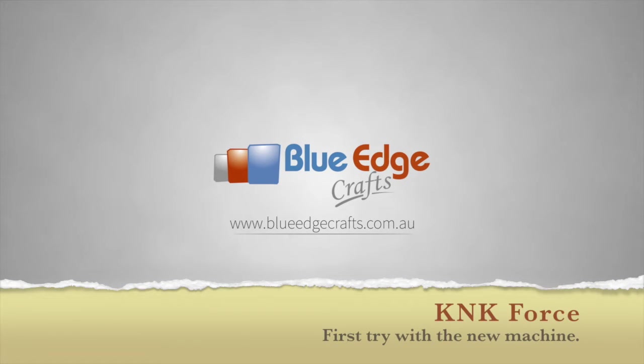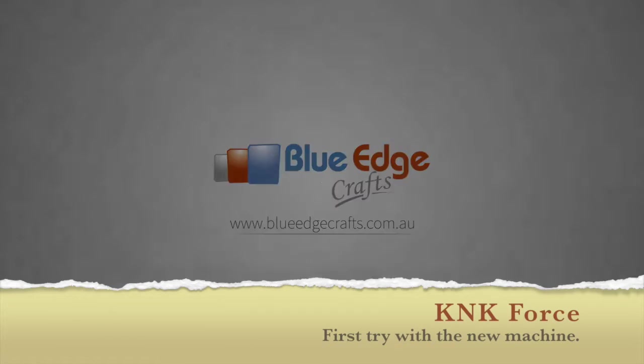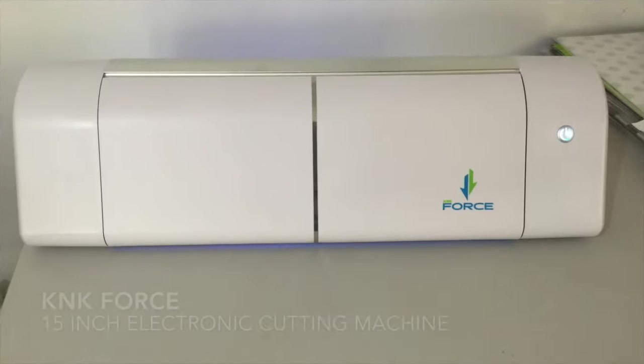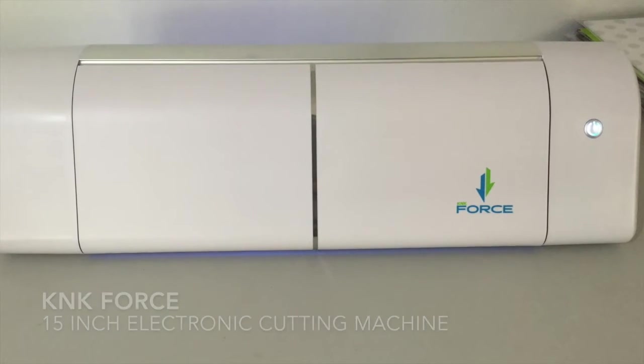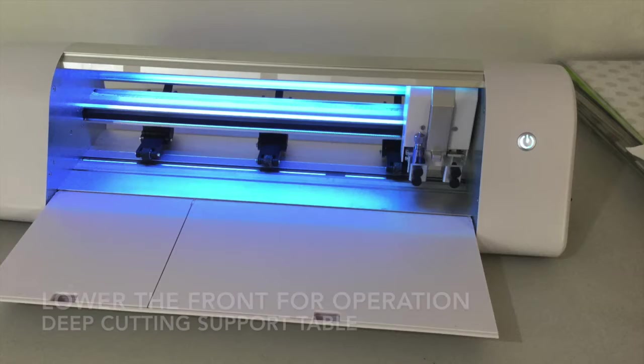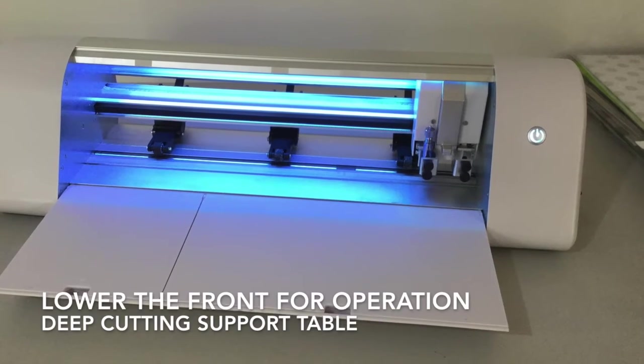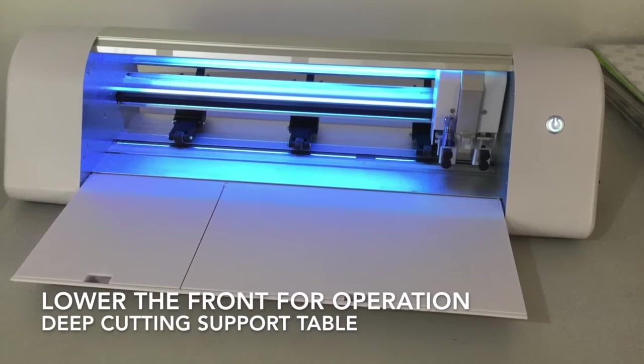Welcome to another BlueEdgeCrafts video. Today we're going to show you how we got on when we cut for the first time with the new K&K Force machine.